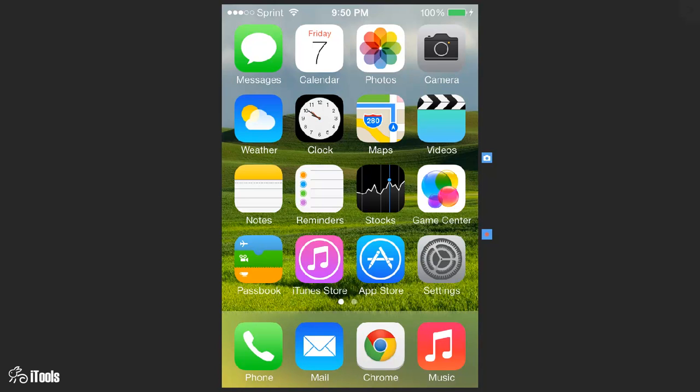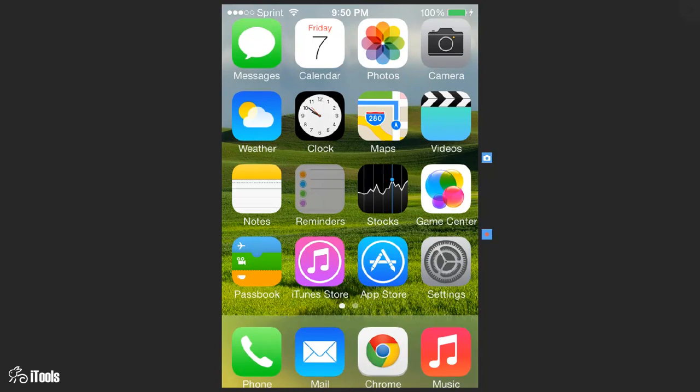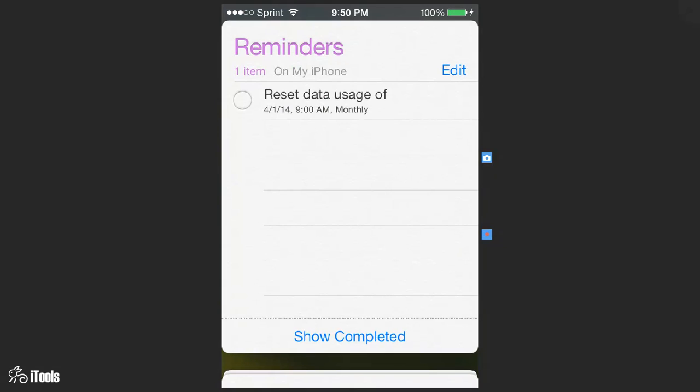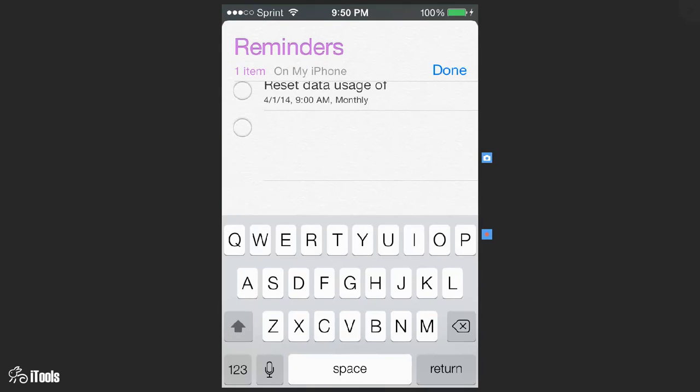So what you do is choose reminders and then on one of the lines you just click on it and hold and then it's going to pop up your text editor. So let's say that you want to call home.